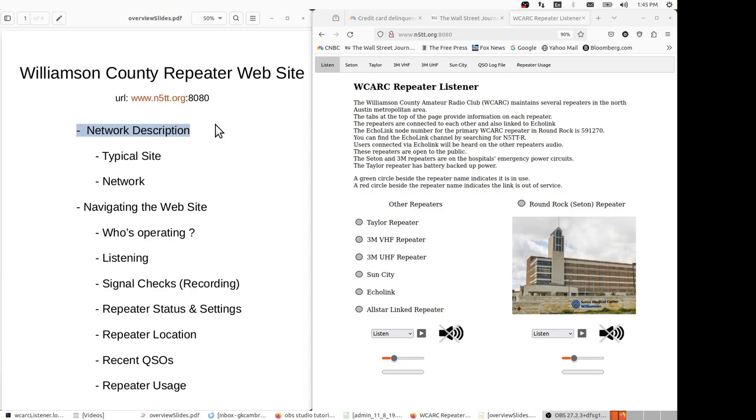Then we'll move on to navigating the website. You see the website on the right and we'll cover each of the tabs and talk about the topics that are listed below.